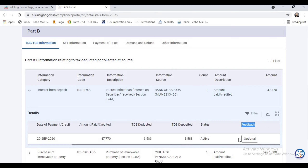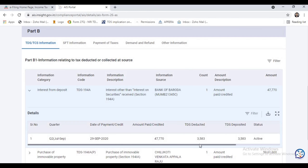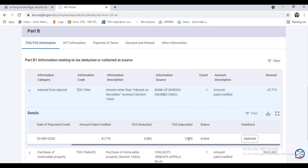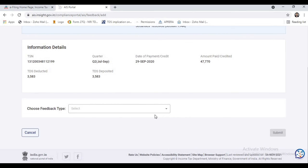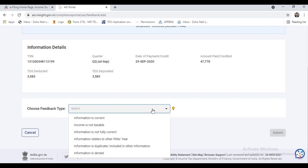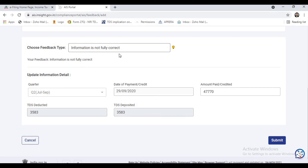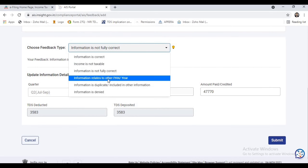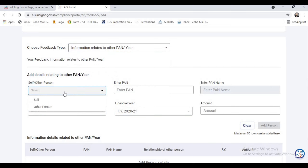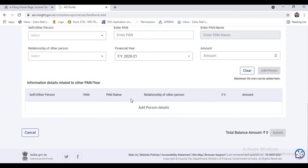This is the most important and game-changing feature — the Feedback tab. If you feel this information is incorrect or needs to be modified, you can go to the feedback tab and give your feedback regarding that transaction. If the information is not taxable or not fully correct, you can modify the details. You can also correct the PAN, enter the correct amount, and submit the data if it relates to another PAN or another year.